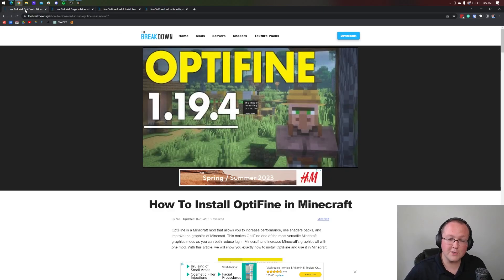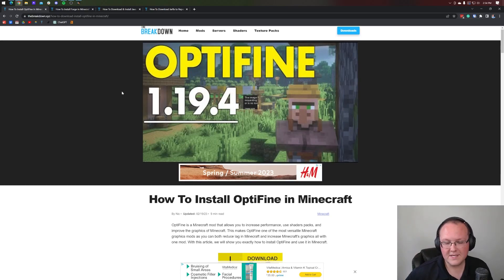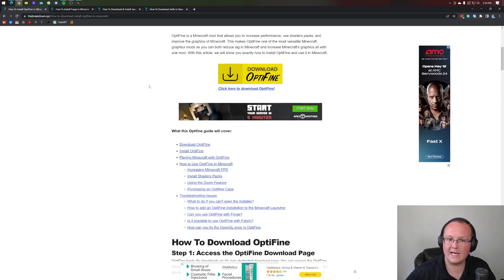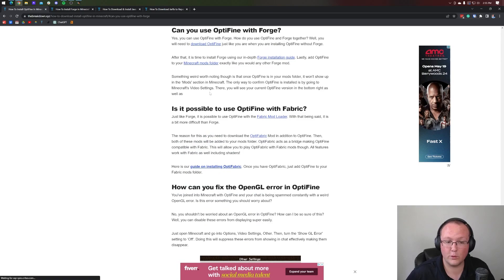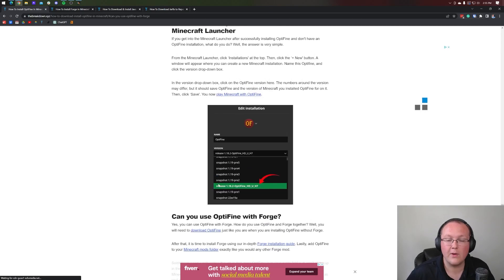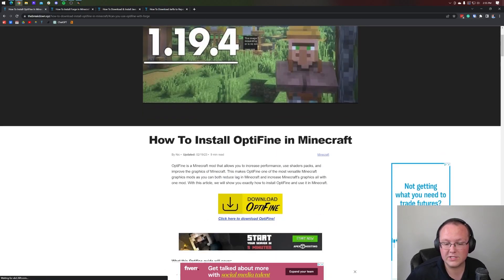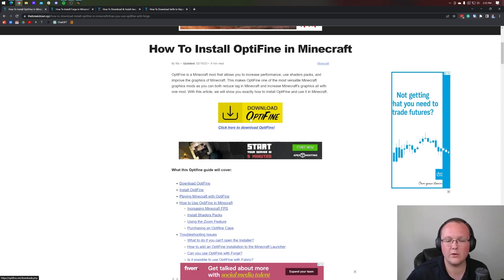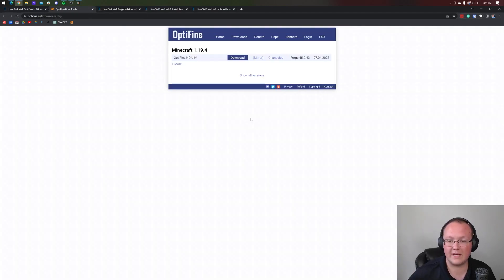Obviously, first things first, we need to download Optifine. You can find the link in the description down below that will take you here. This guide's mostly focused on installing Optifine without other mods, but it is mentioned here: can you use Optifine with Forge? Yes, you can. So once you're here, what we want to do is scroll down and click on the download Optifine button. That'll take you to Optifine's official download page.